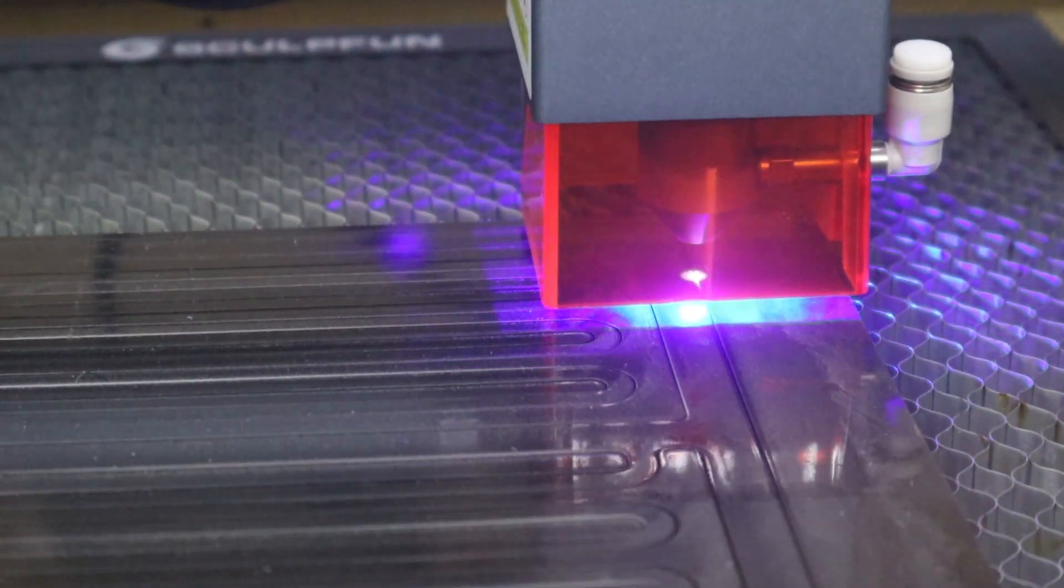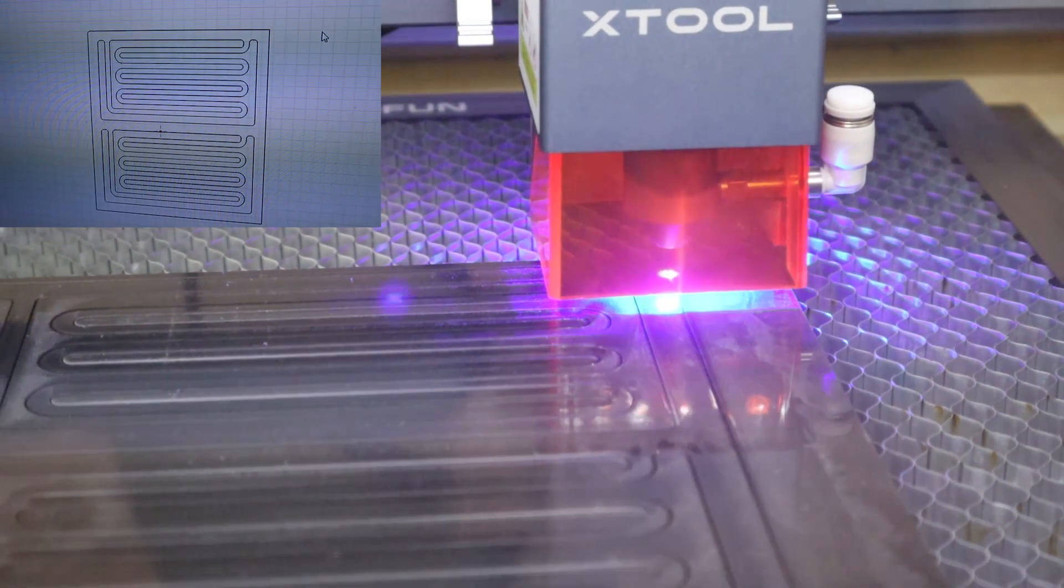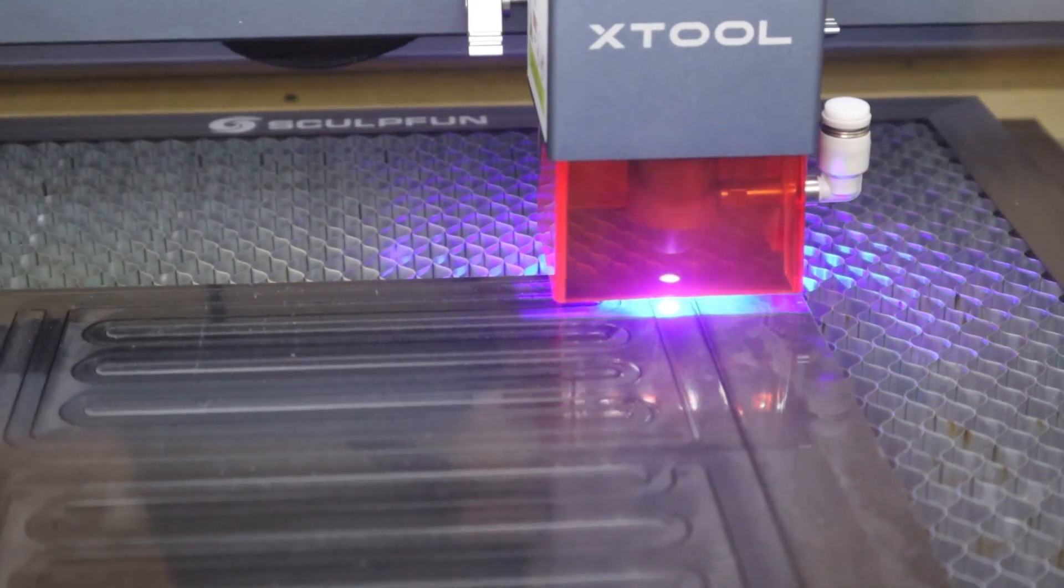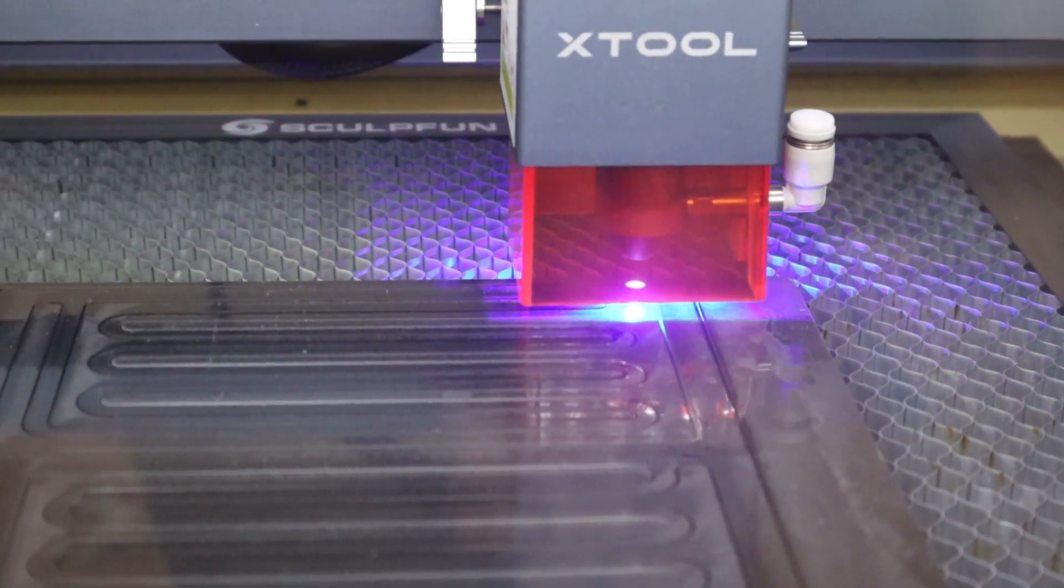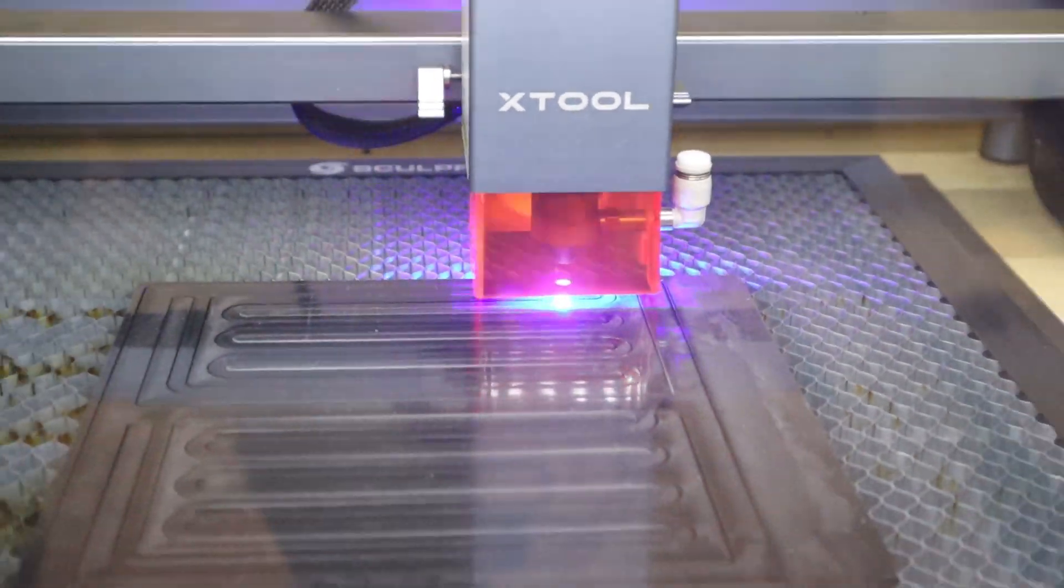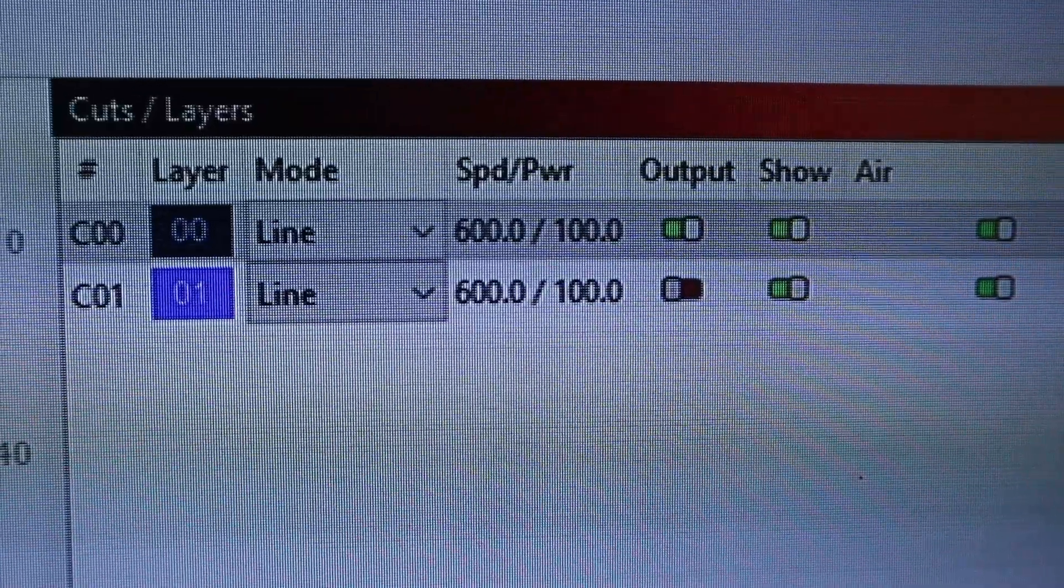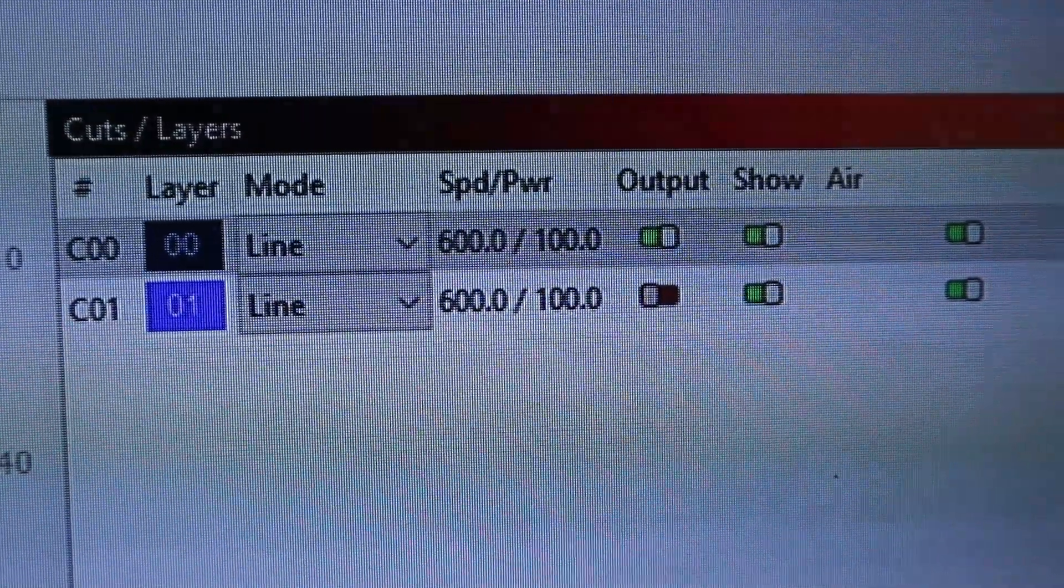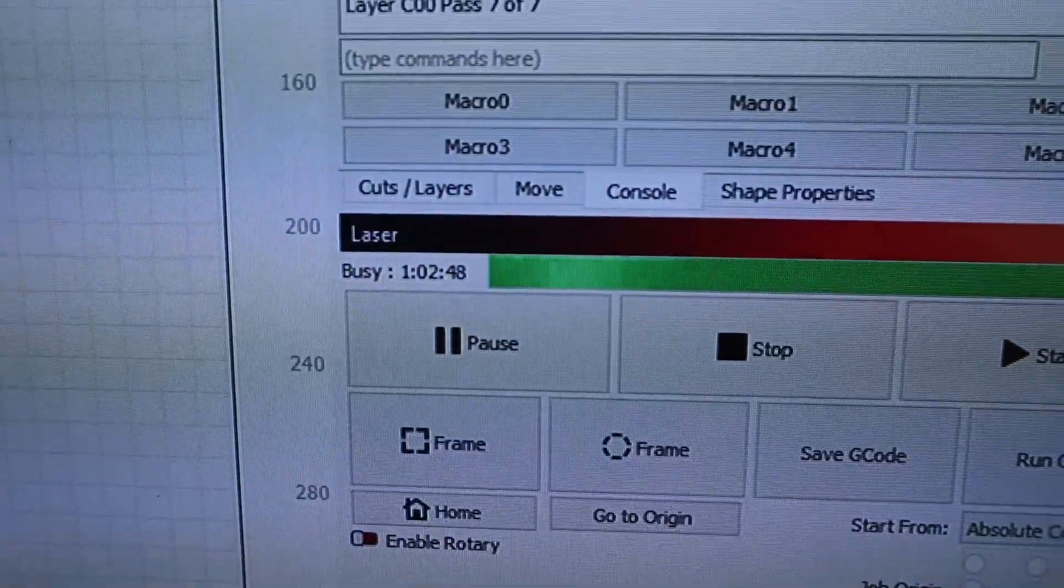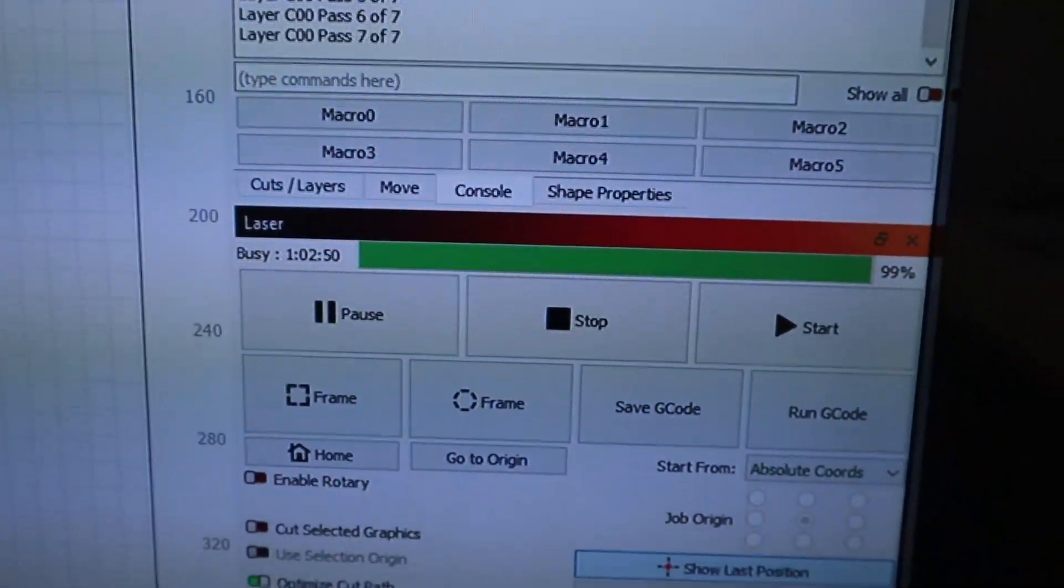I also had to cut a complicated design from 6 millimeters acrylic so I tried to cut it with the X-Tool D1 Pro. The machine was running at full power for more than an hour and successfully cut the design.